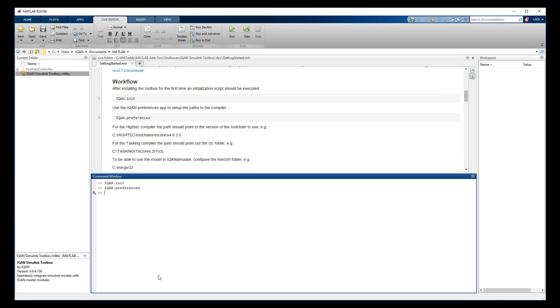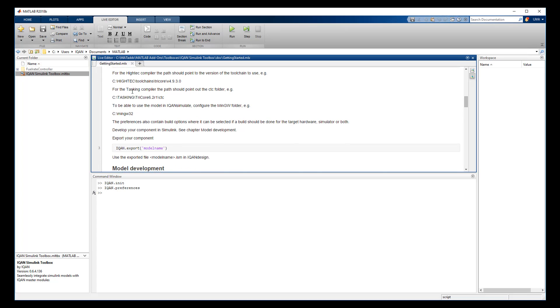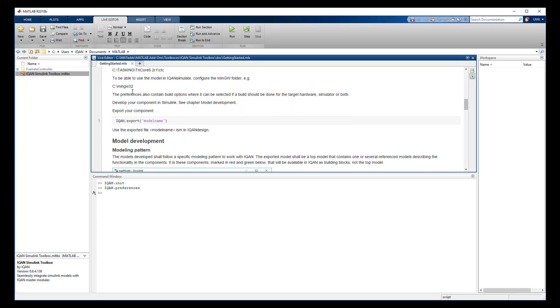In the getting started information, you can read more information about how the modeling pattern should be done in order to fit into IQAN Design at a later stage.